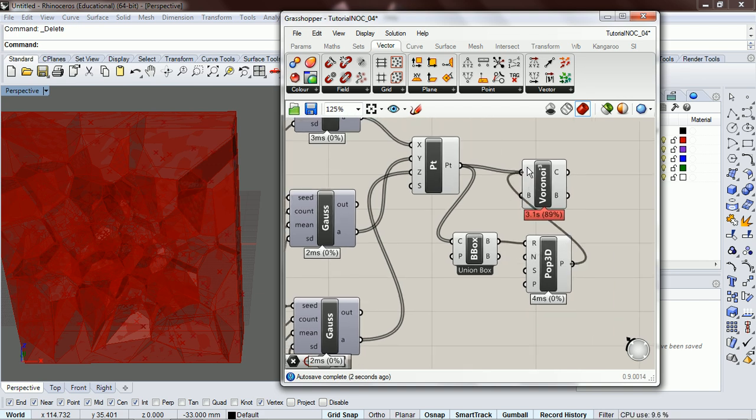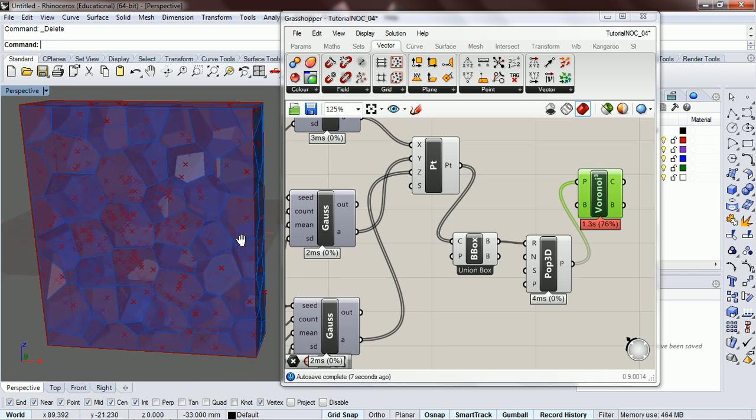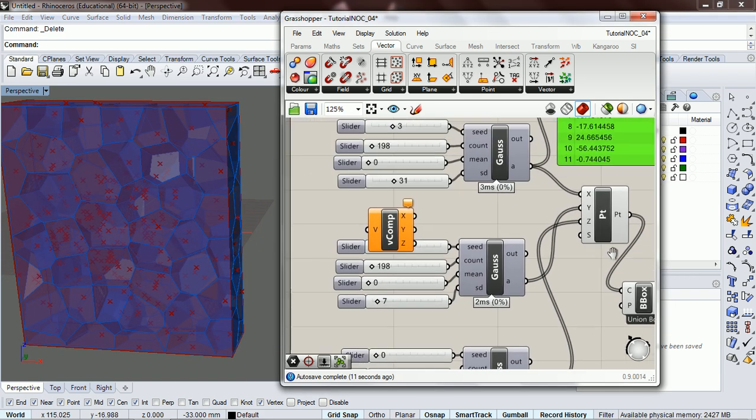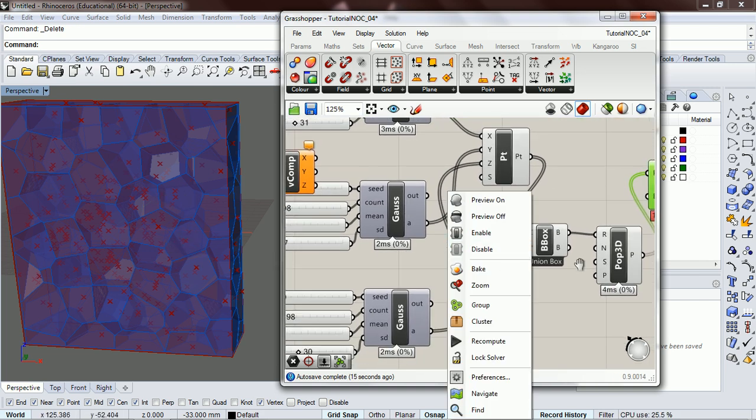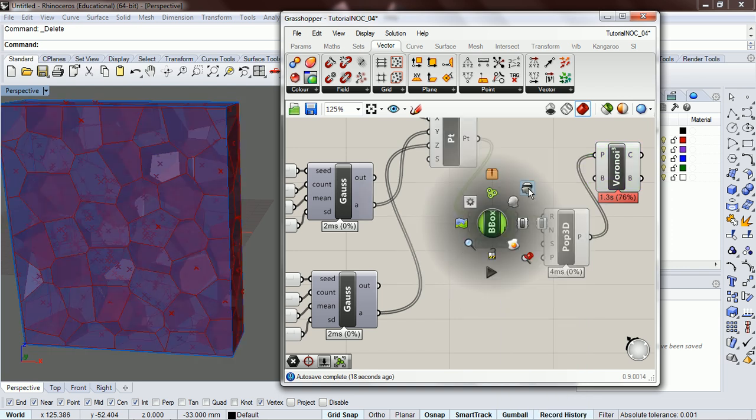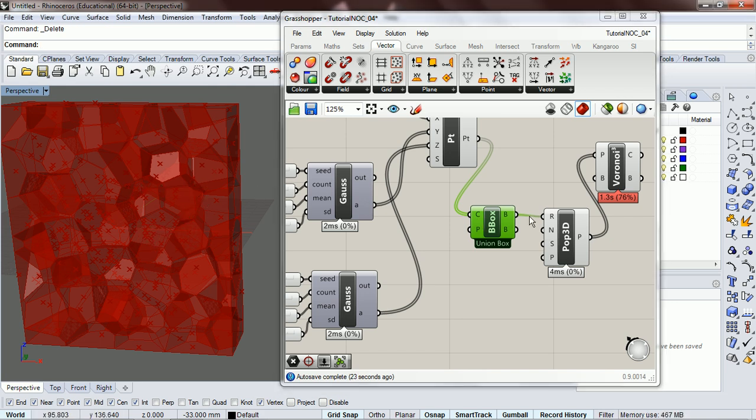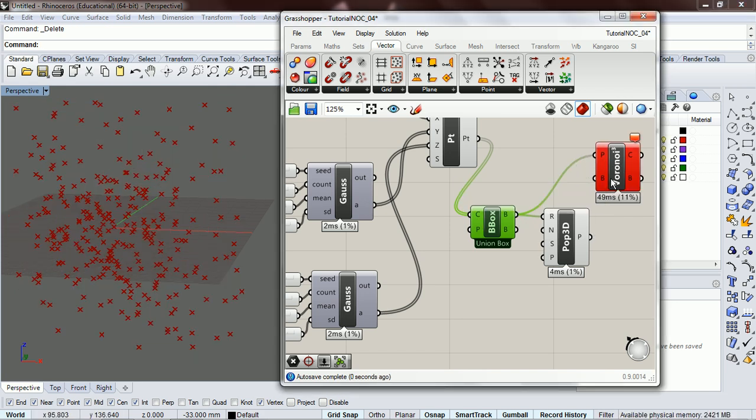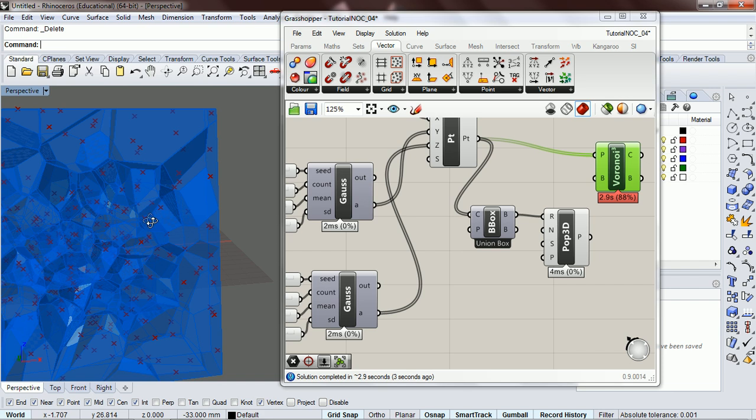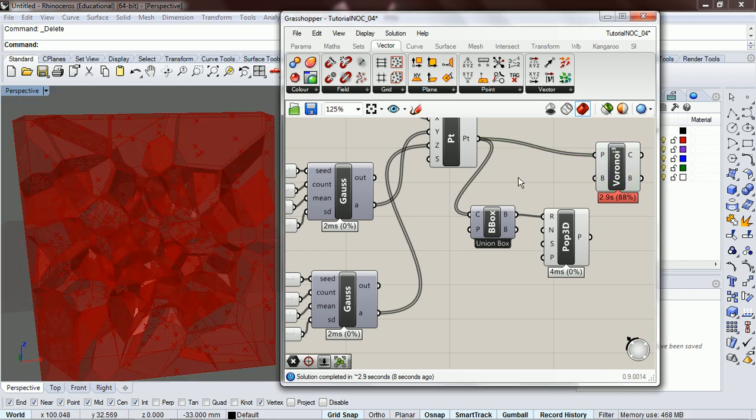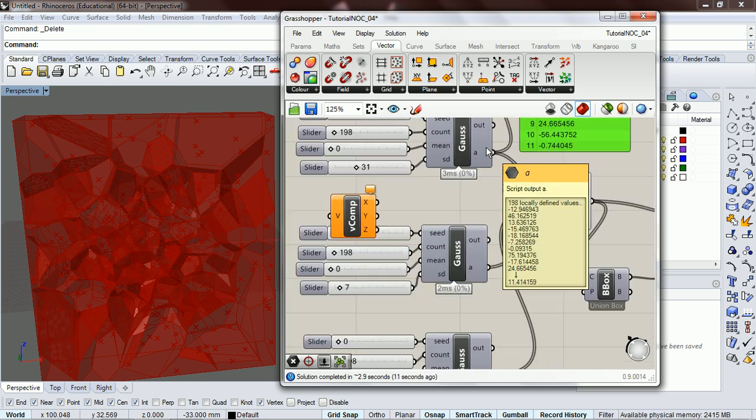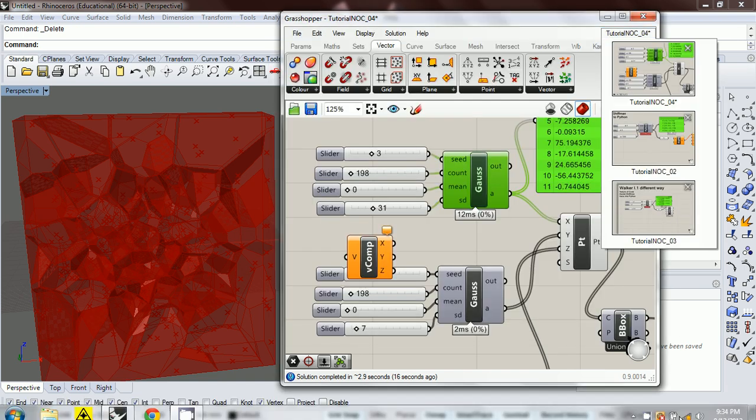This population has less points than our 200, but you can see the difference really clearly—how this is even and this is clustered. So now there's a basic gauss component that we can use for a variety of different applications.